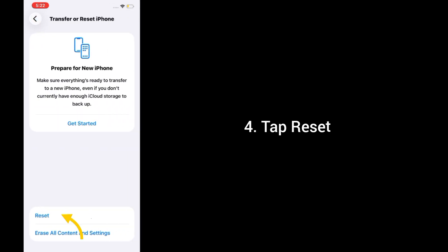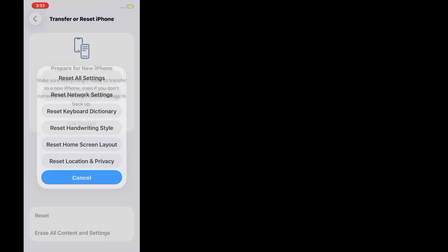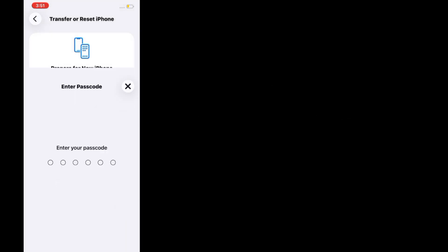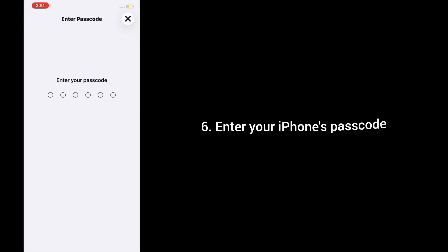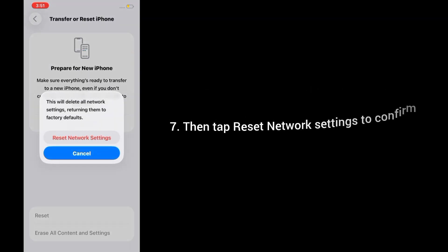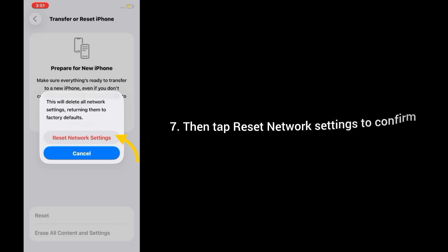4. Tap Reset. 5. Tap on Reset Network Settings. 6. Enter your iPhone's Passcode. 7. Then tap Reset Network Settings to confirm.